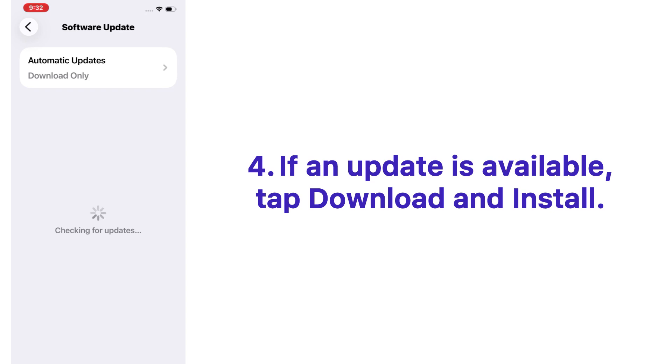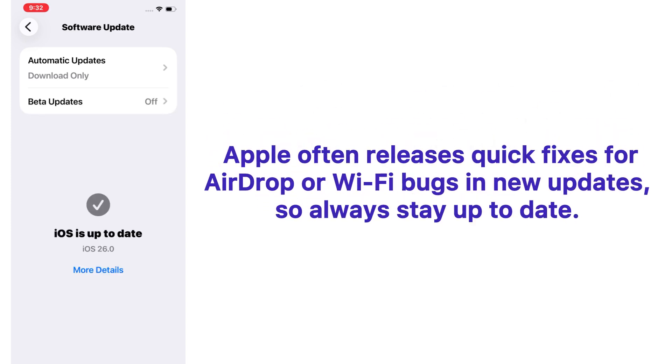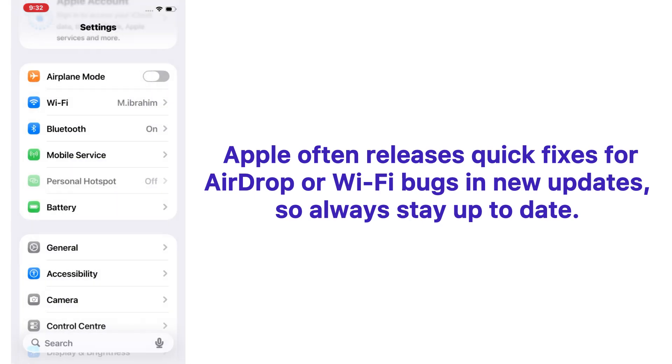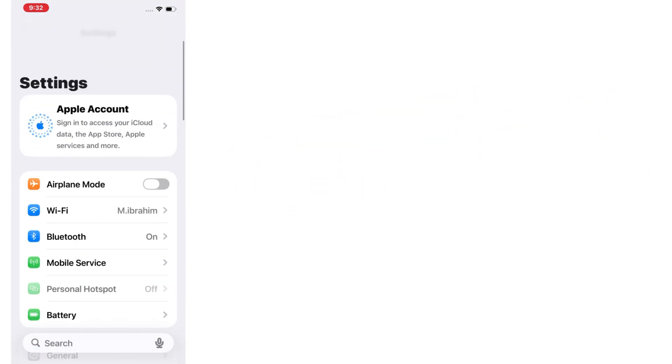If an update is available, tap Download and Install. Apple often releases quick fixes for AirDrop or Wi-Fi bugs in new updates, so always stay up to date.